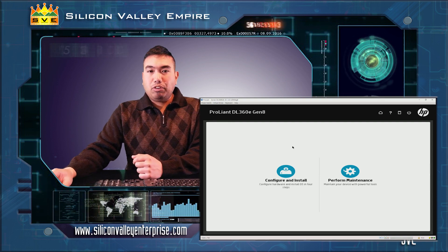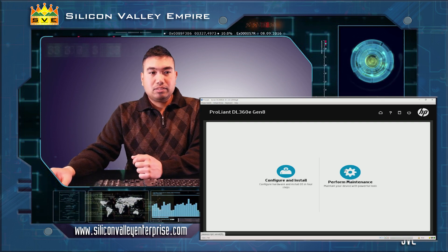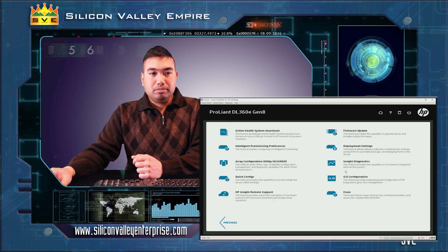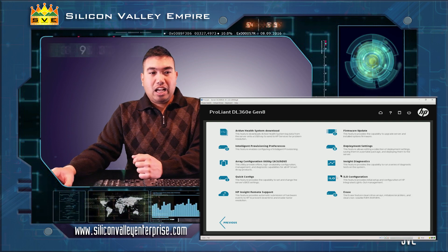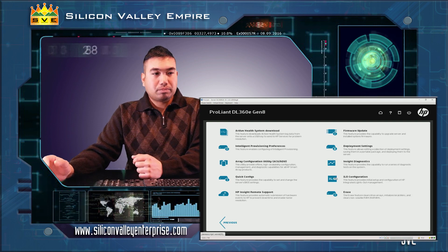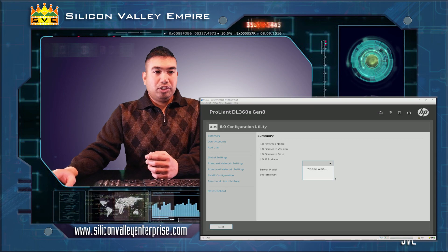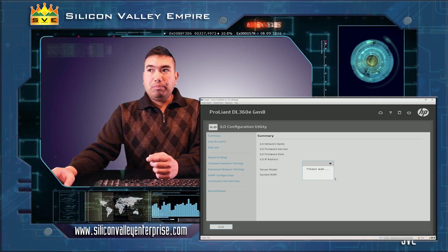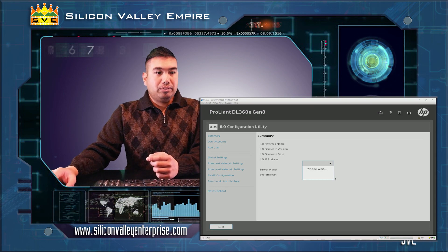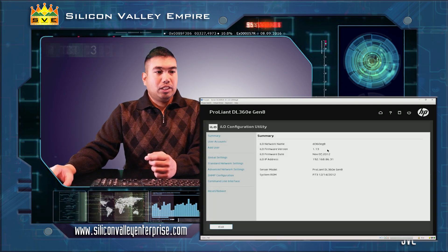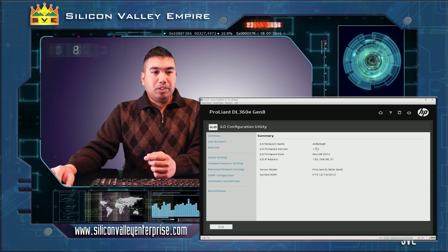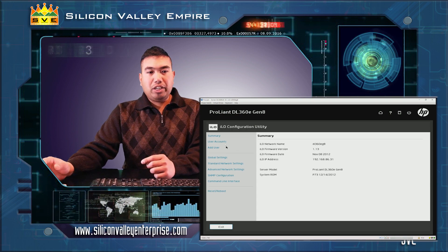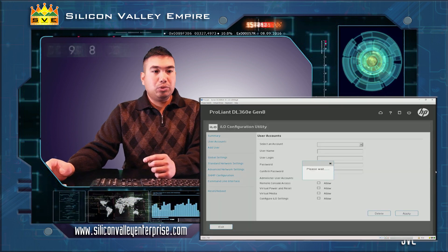As your ILO configuration loads up, you'll be able to see the summary. Let's click on user accounts. In the user account you can add as many users as you want.